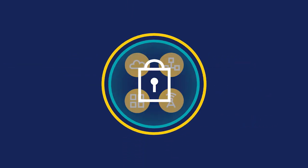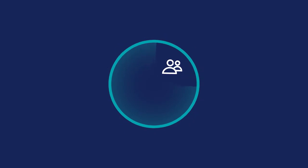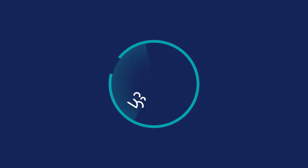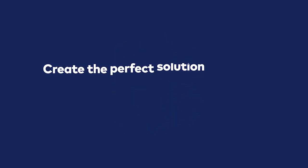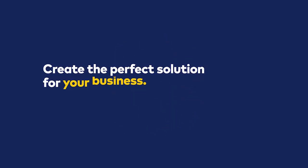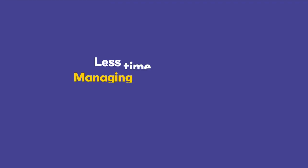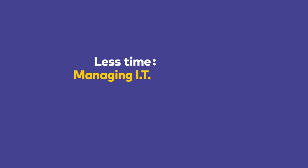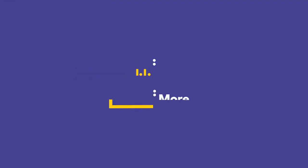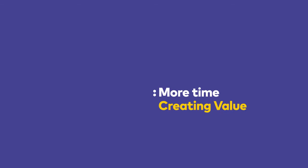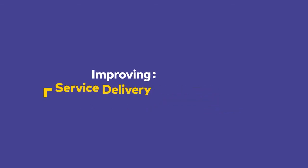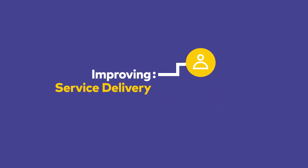Sitting behind the Smart Network are lots of smart people who can help create the perfect solution for your business. This means you spend less time managing IT and more time creating value and improving service delivery for your customers and employees.